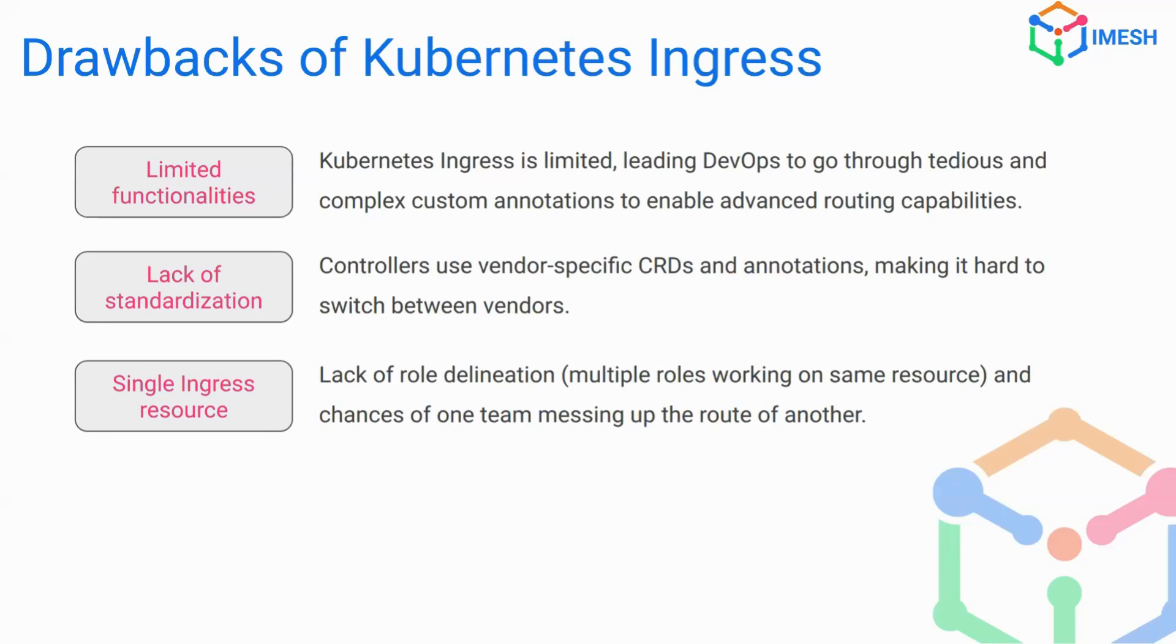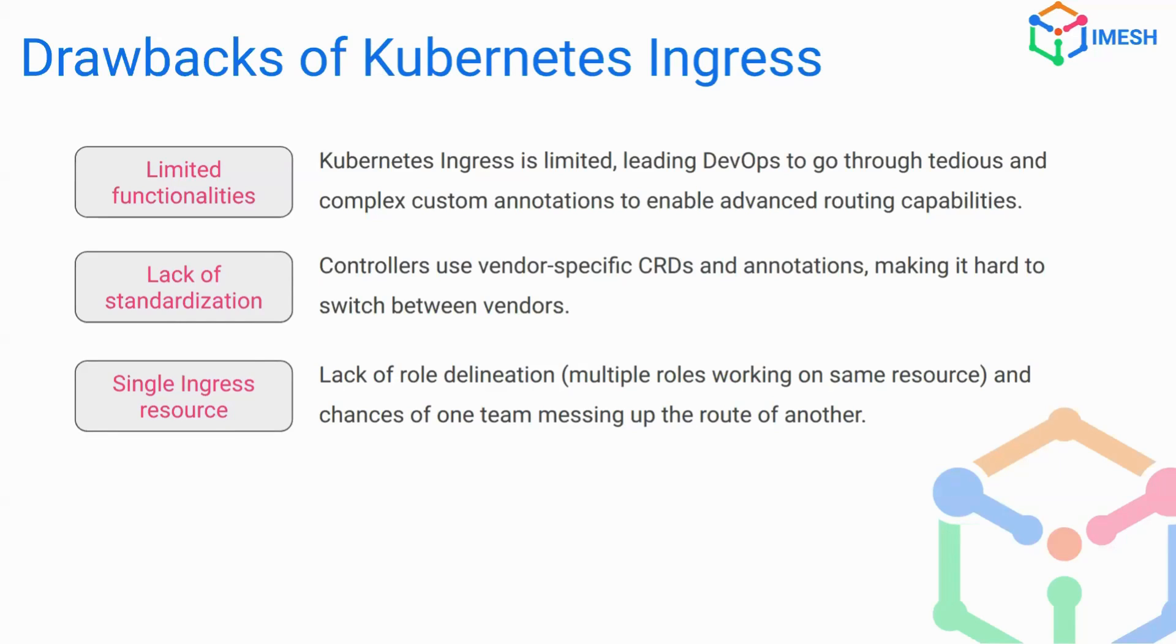The ingress also is only a single resource. There is no proper role alienation in it. So whether it's a cluster admin, whether it's an application developer, all have to use the ingress. As a result, once someone is applying or adding any configuration to the cluster, there's a high chance that it is going to break whatever someone else has already applied. So you'll have to test it multiple times in the development, then you'll have to take it to staging. And even after that, there are situations that it fails in prod.